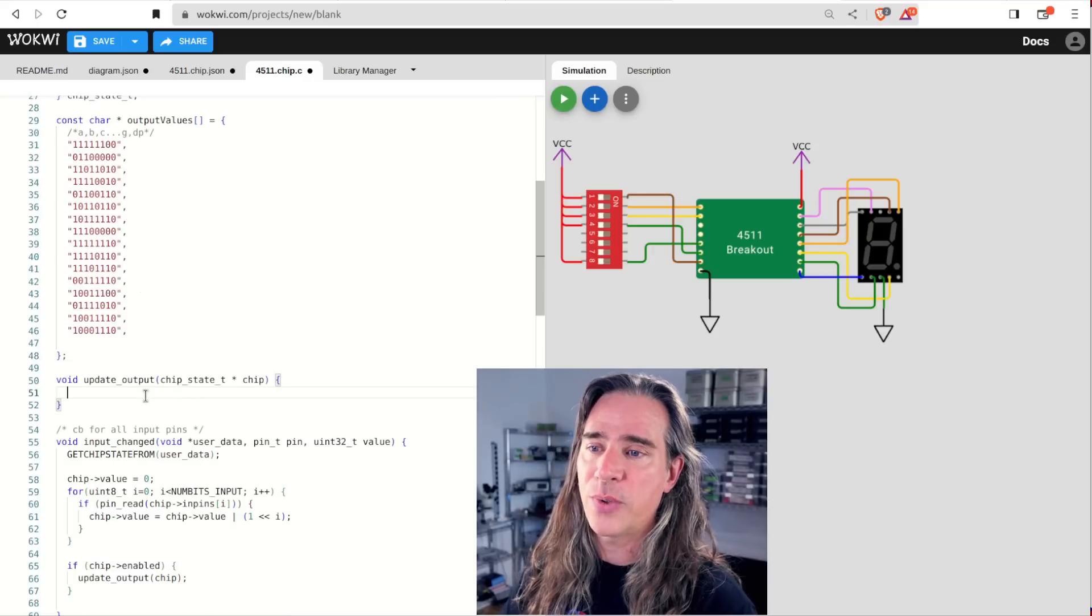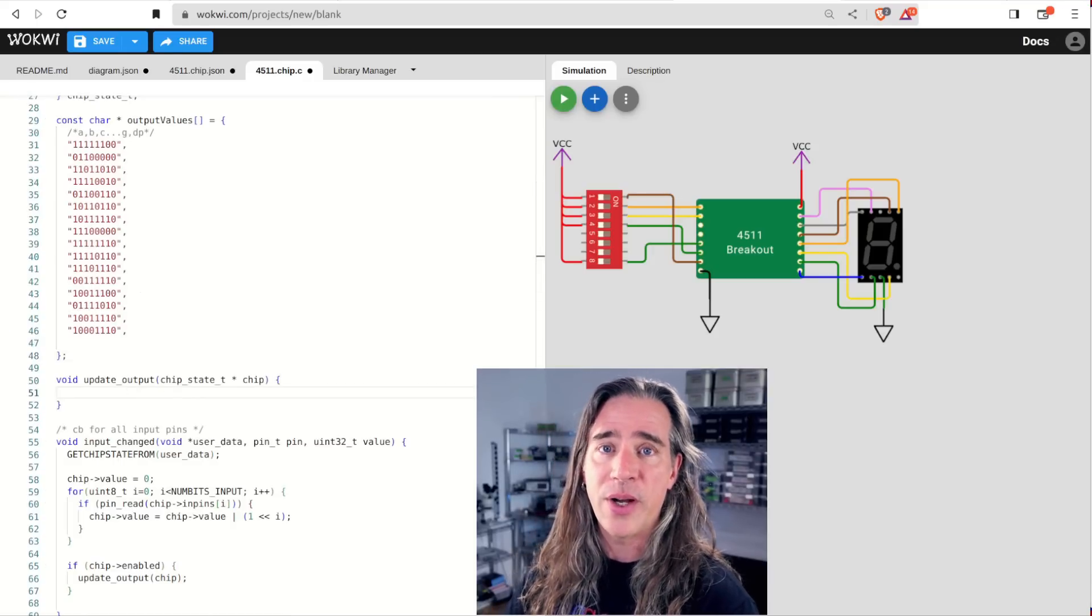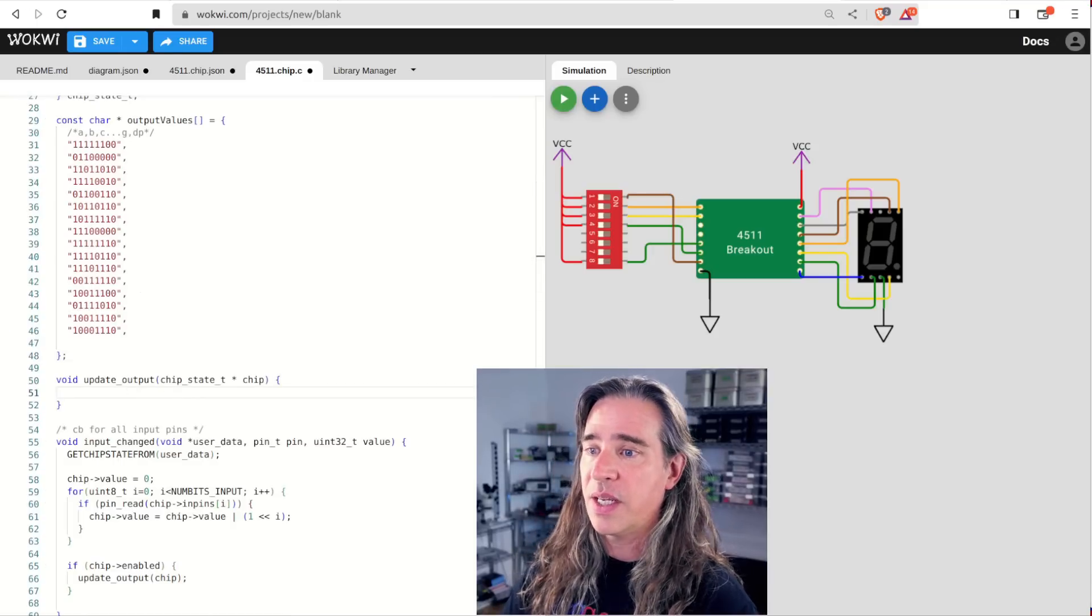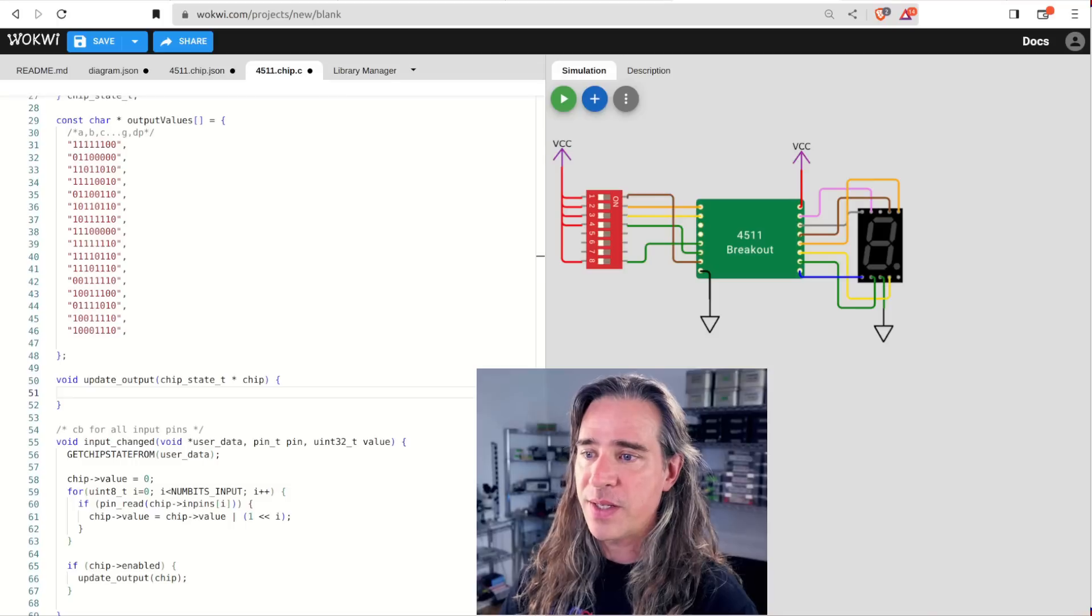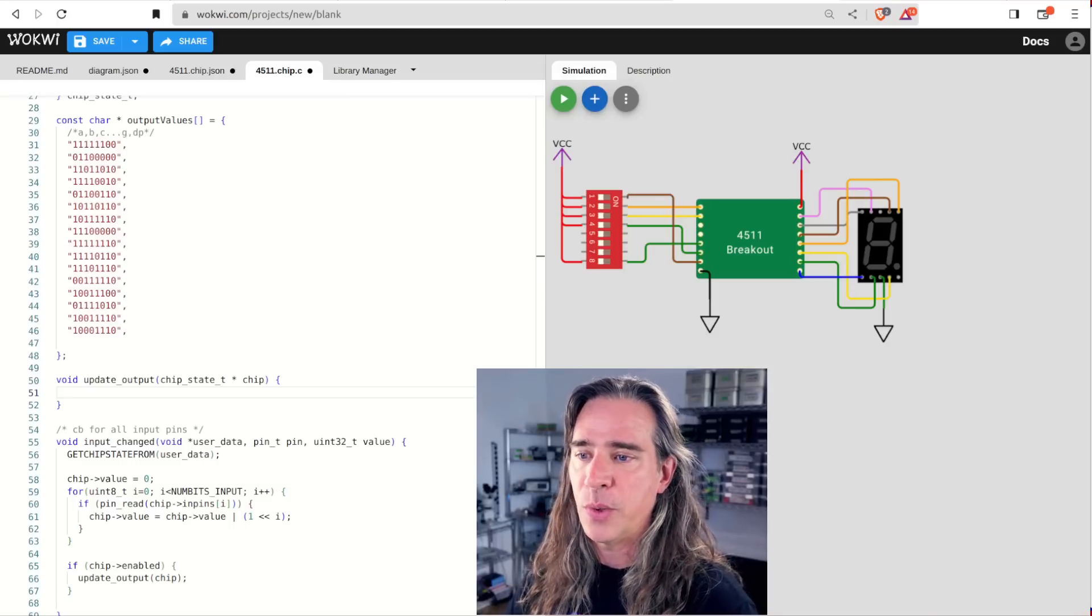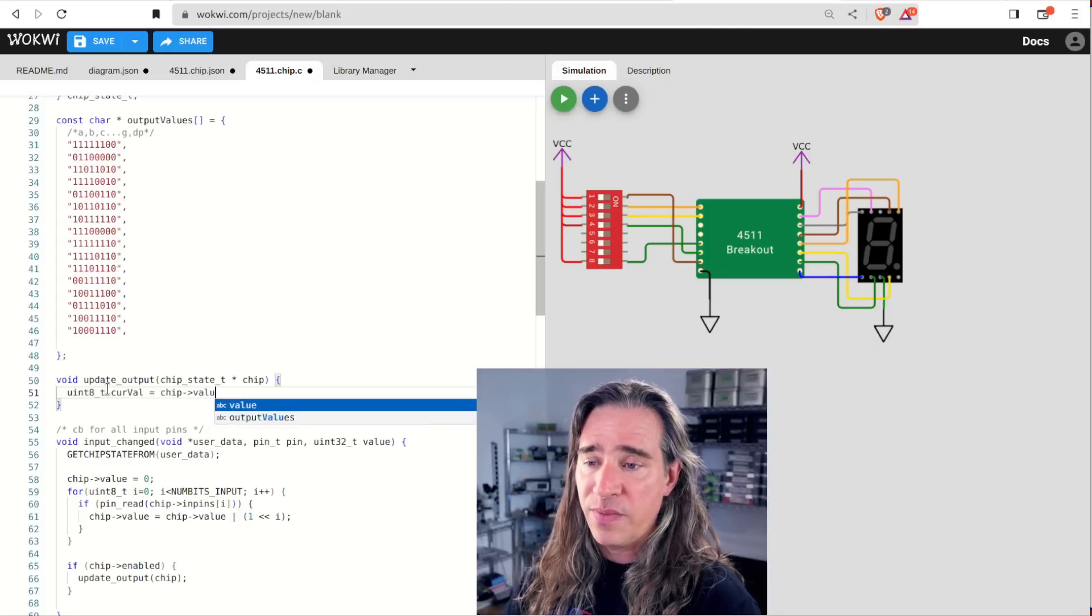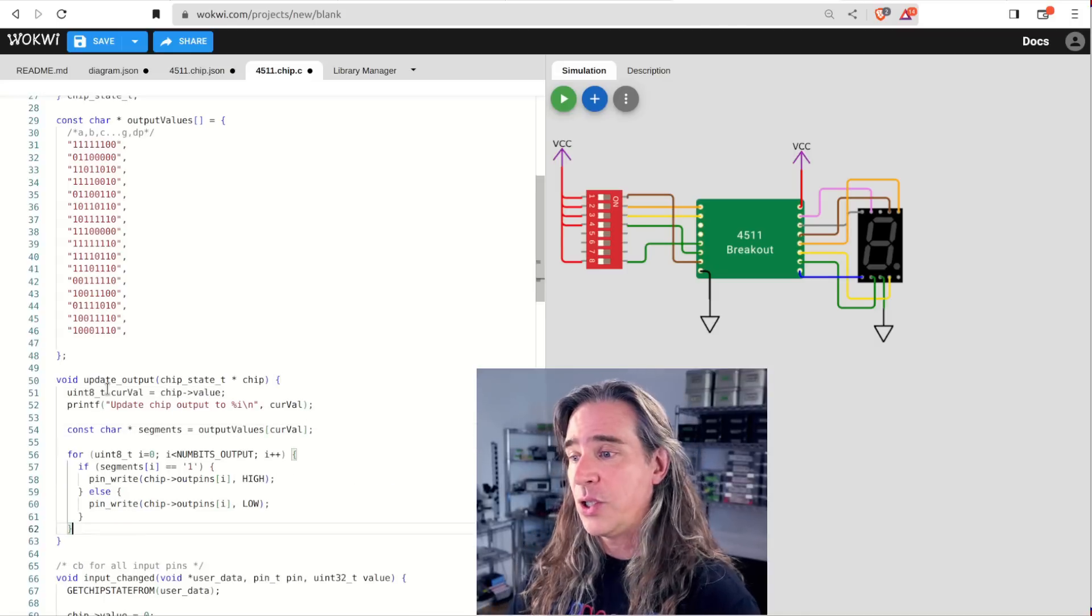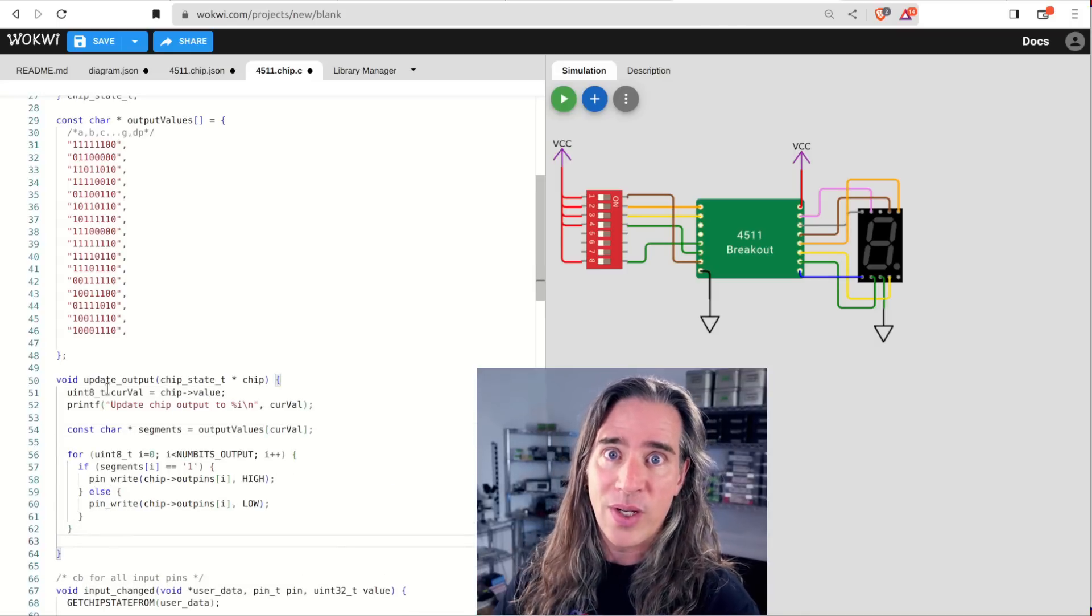So here I've got an array that maps any number between zero and F to the segments we want on. I'm using this update output internally. So actually passing the chip state pointer around directly. We'll get the current value, get the segment mapping and just turn on any segment that has a one set.